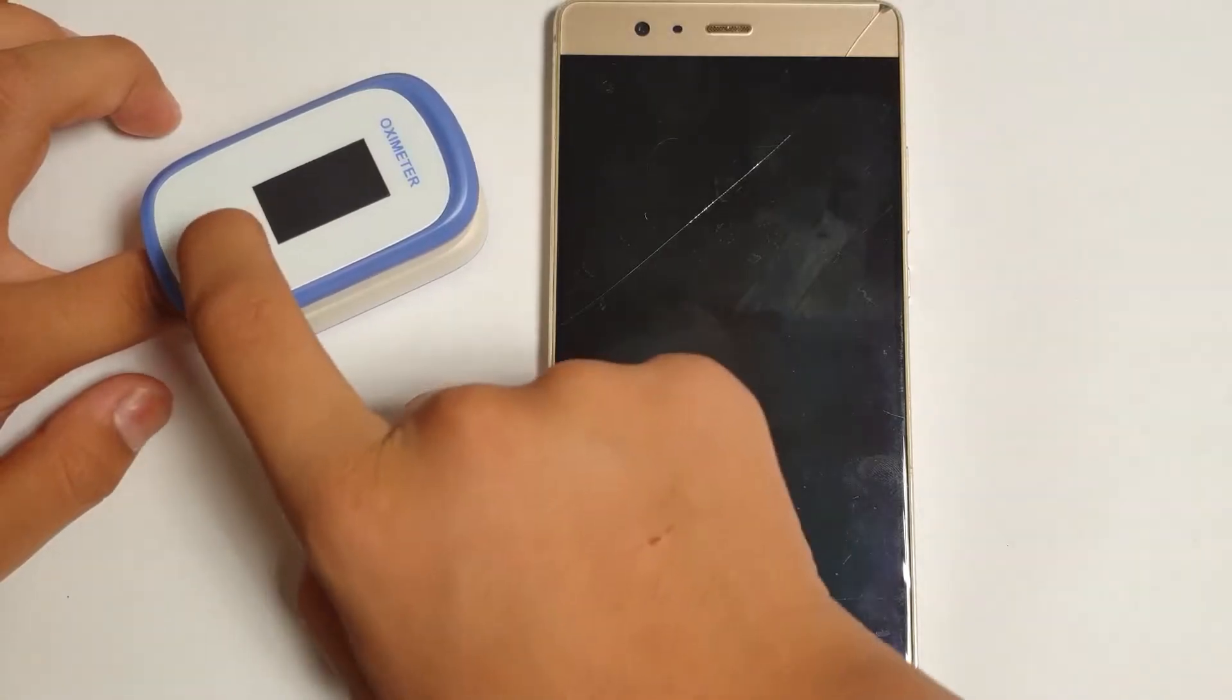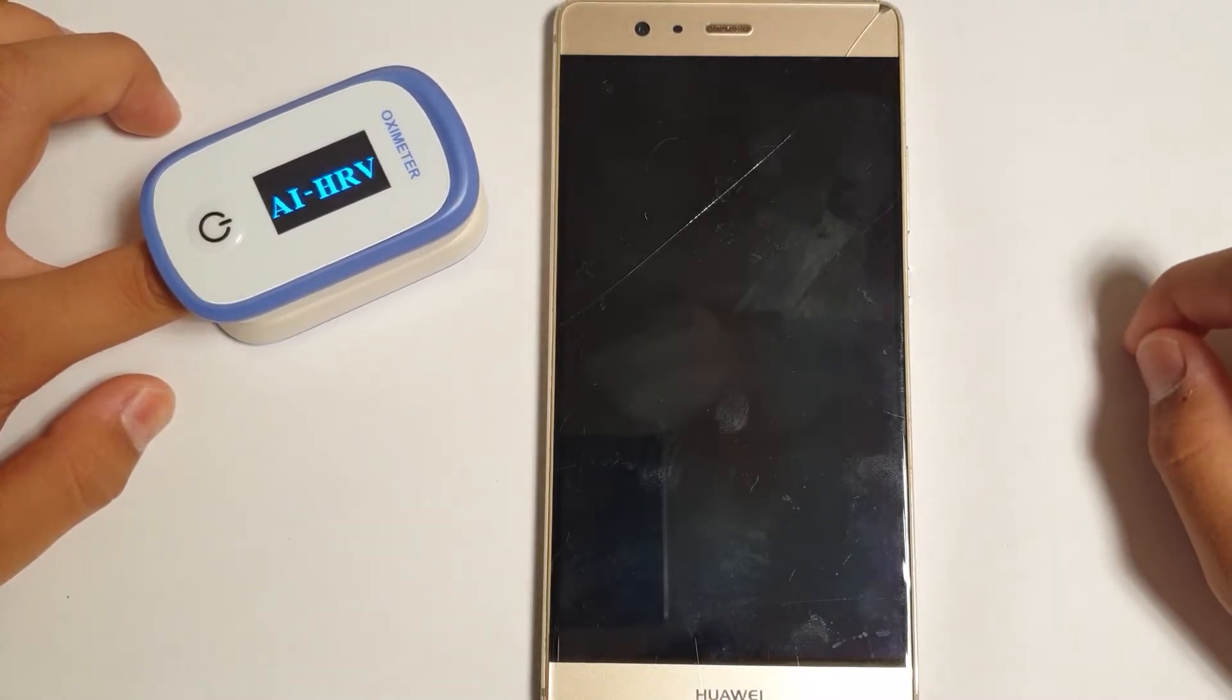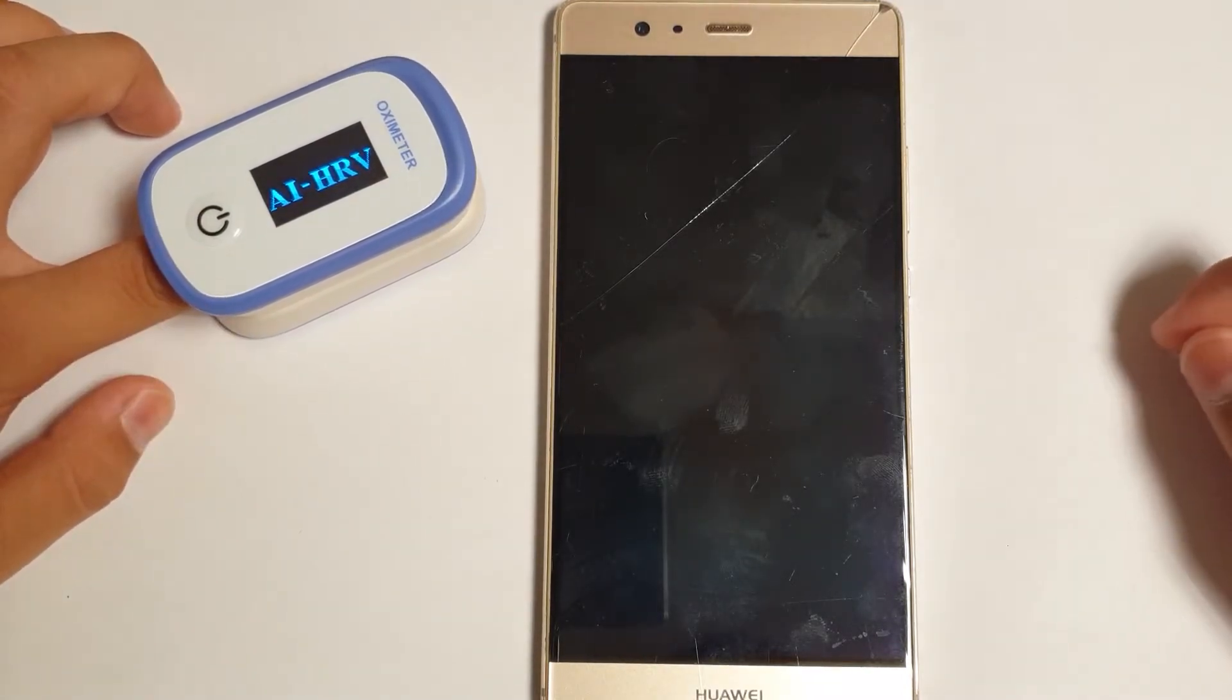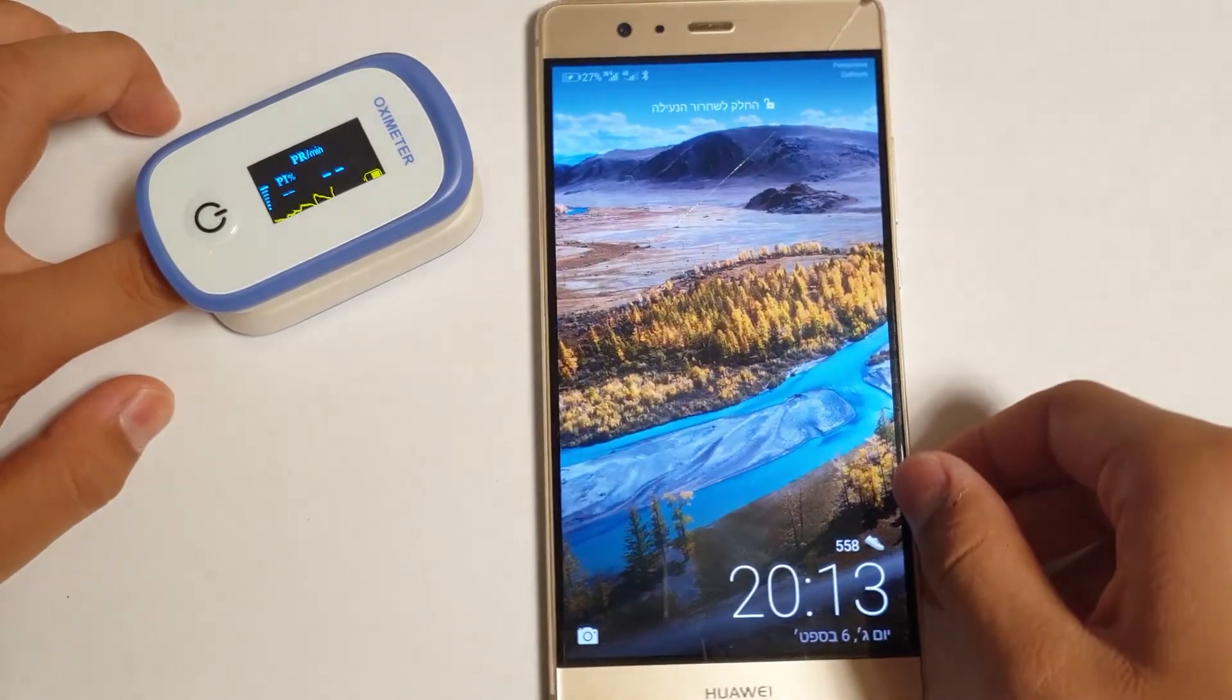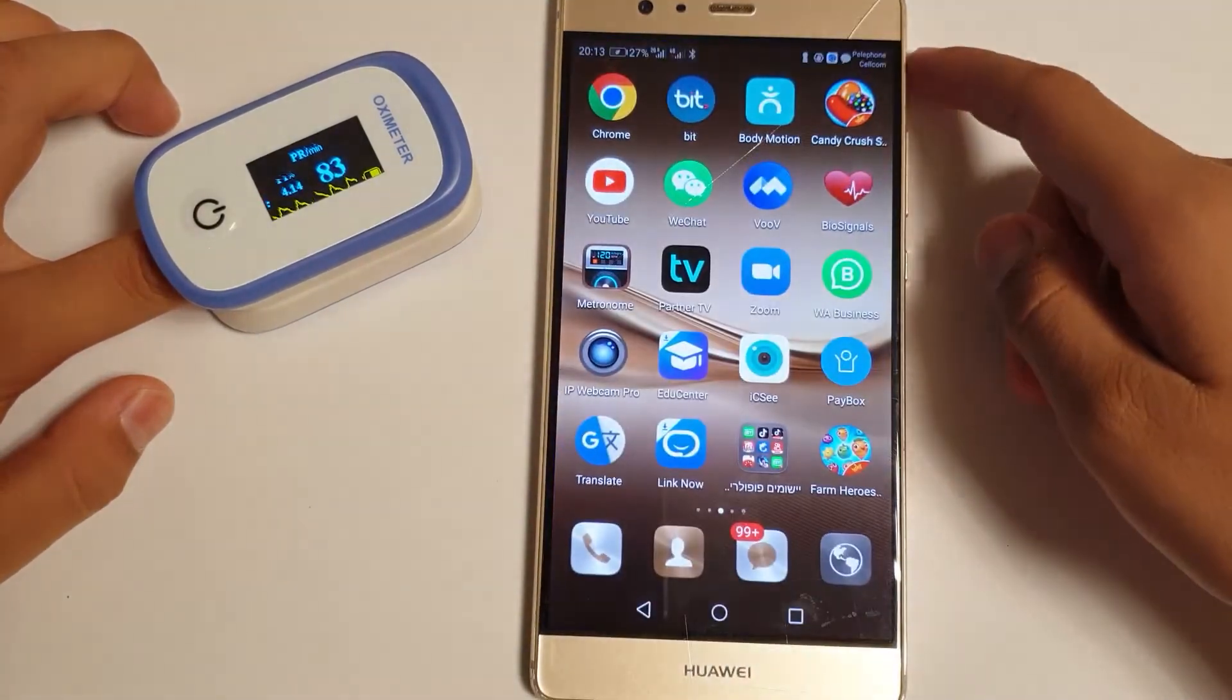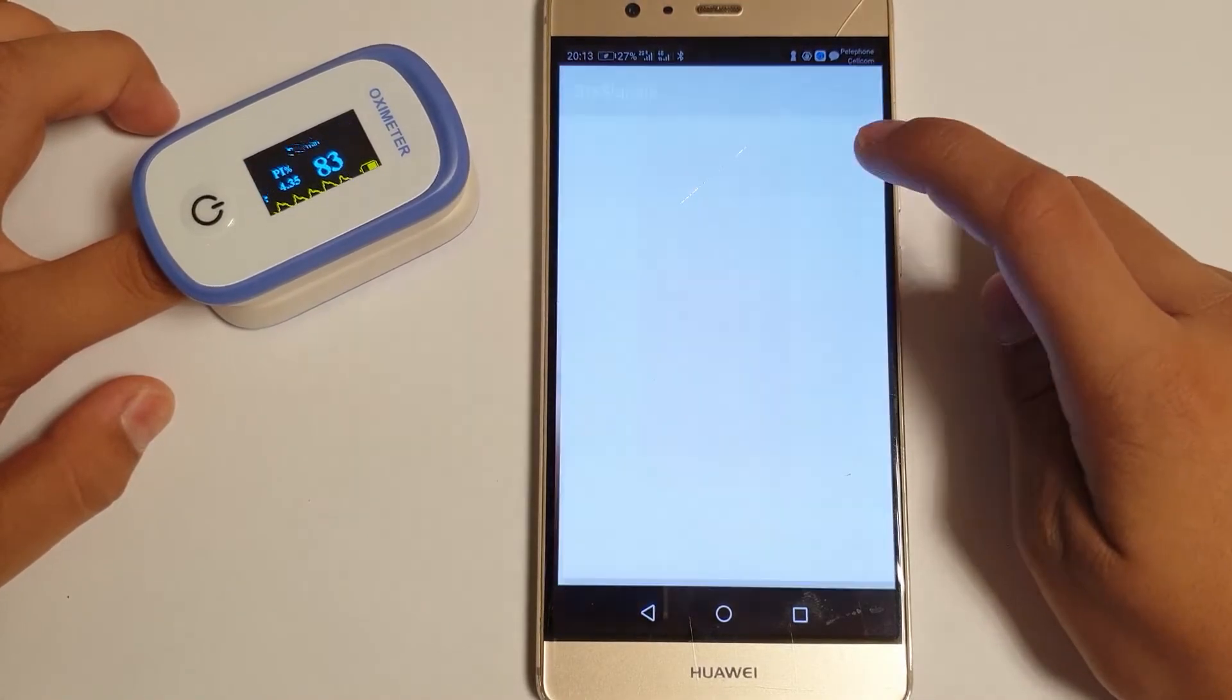Turn on the device. Open the BioSignals app.